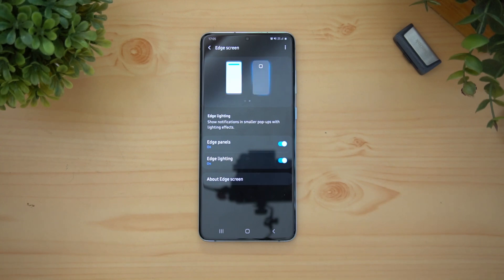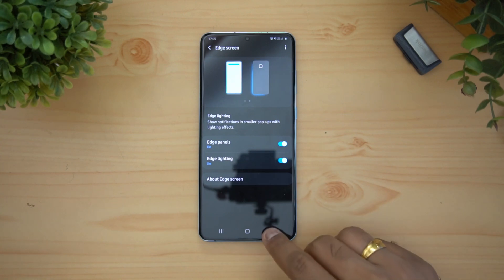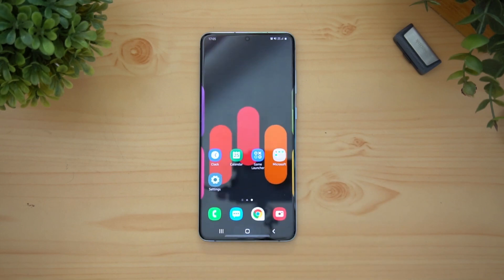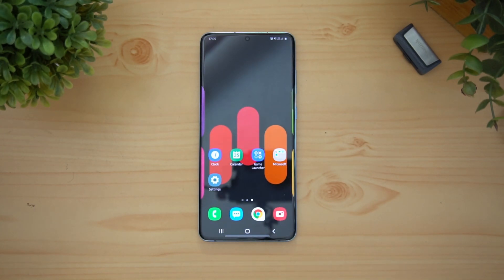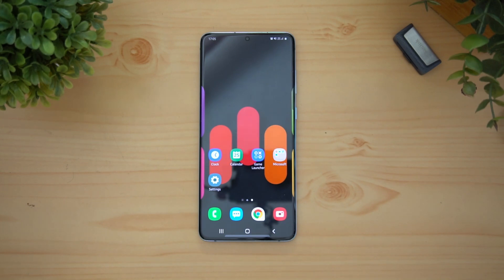That is the edge lighting feature on the Samsung Galaxy S20 Plus. Hope you enjoyed watching this video — do hit that like button and also hit the subscribe button for more videos. This is Normal signing off, thanks for watching, hope to see you in our next video. Have a great day!